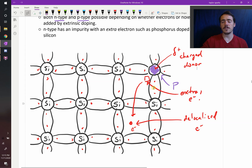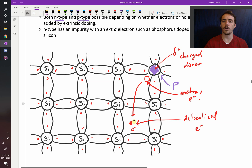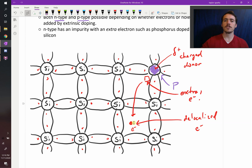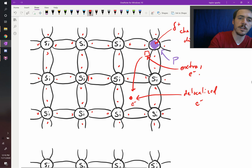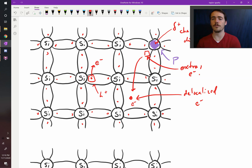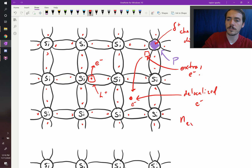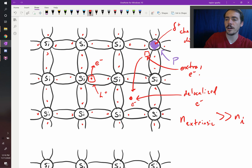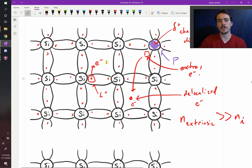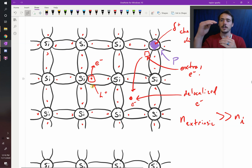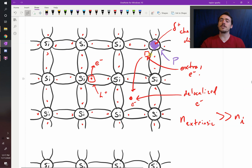For every single phosphorus atom impurity, you could end up with each one contributing one electron. So if you know how many phosphorus atoms you added to your silicon, you know how many extra electrons you have. It also has the intrinsic contribution from before — a delocalized electron and a hole — but we typically dope a material so that the extrinsic concentration is much greater than N_i, our intrinsic value. That allows us to essentially ignore the contribution to electrical conductivity from intrinsic jumping across the bandgap.